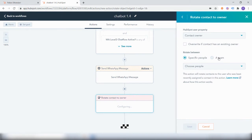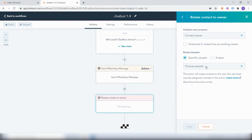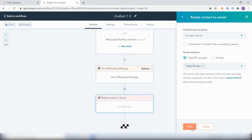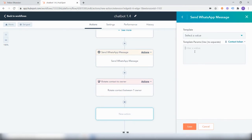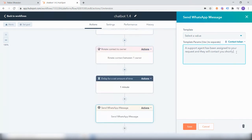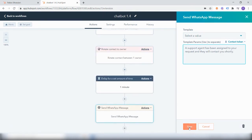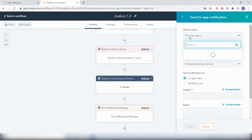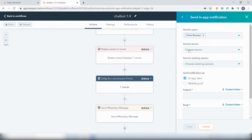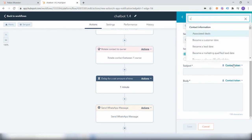Here you can select a team of people — say three or four support agents — and every time a request comes in, the contact owner will be assigned at random. For this example, I will select a specific user. As a response on WhatsApp, we can send a message saying 'An agent has been assigned to your request and they will contact you shortly.' Additionally, we will also set up a notification for the contact owner telling them that a particular user requires support. You can use contact tokens to personalize the notification.